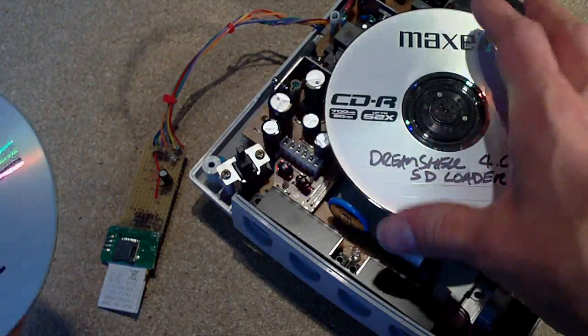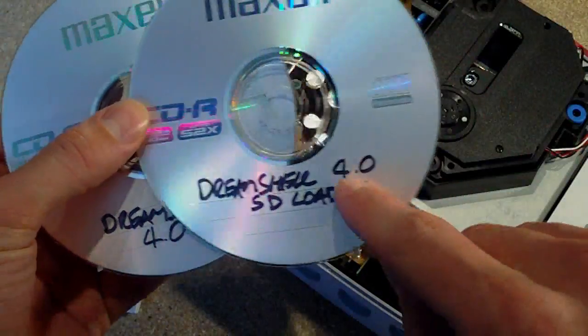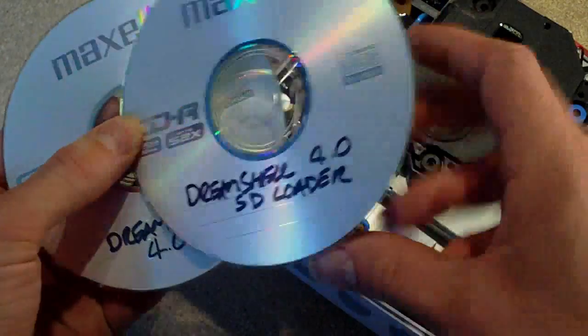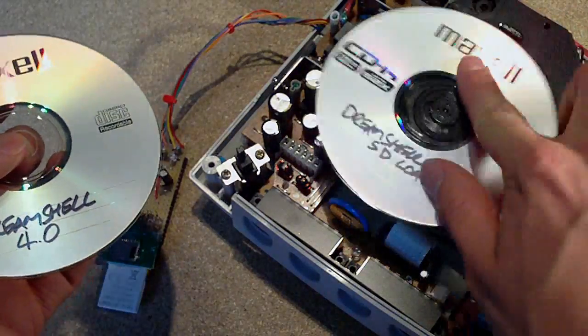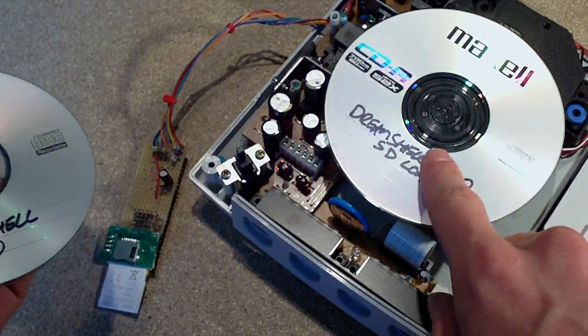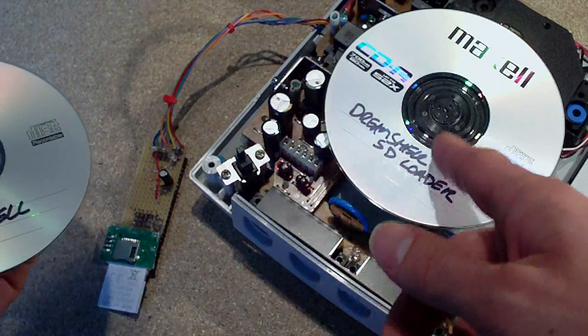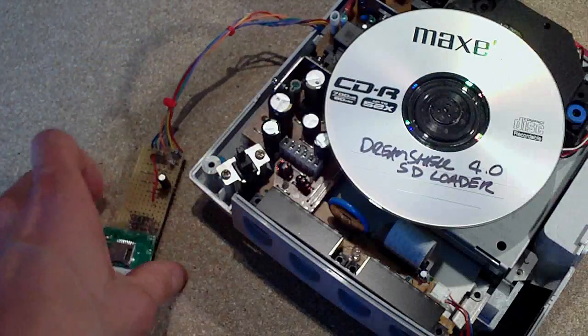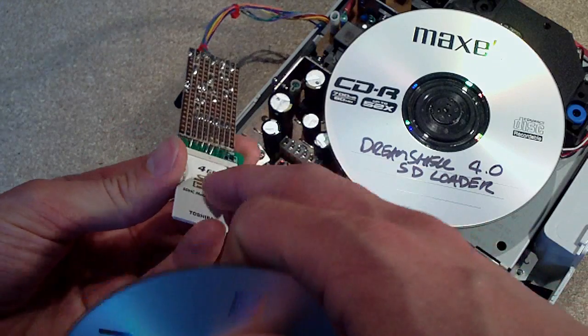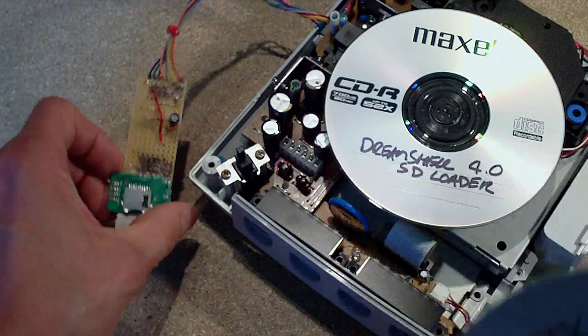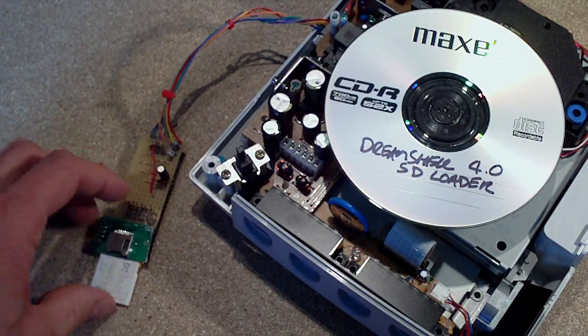There's two different versions of it here. You've got the Dreamshell 4.0 and this is the SD loader. So what this will actually do is you put that on and basically tell the Dreamcast to boot Dreamshell from the memory card. I've also got the files for the Dreamshell on this memory card and I'll show you booting it from that in a minute.